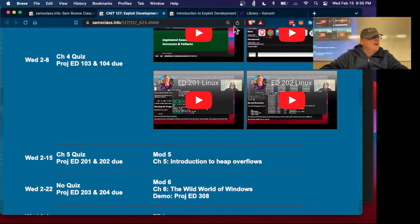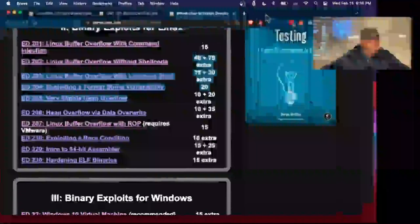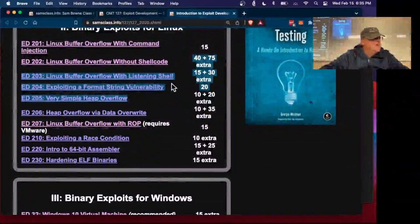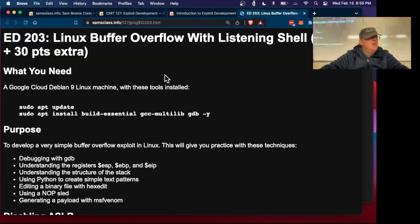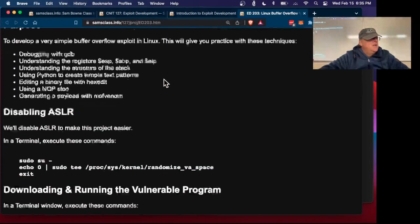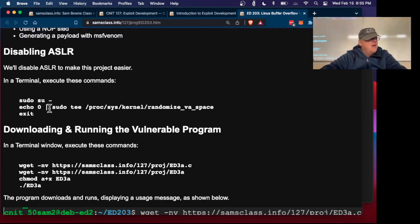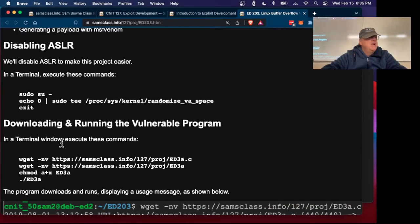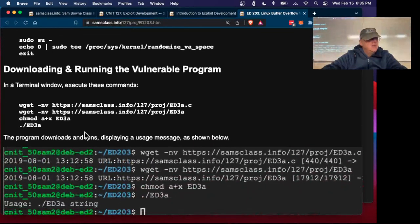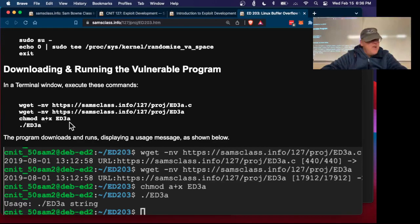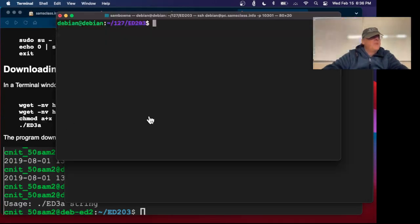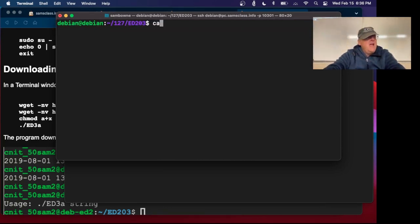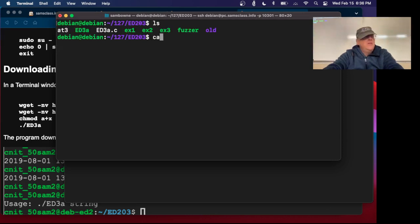I want to talk about 203, Linux buffer overflow with a listening shell. We have to disable address-based layout randomization and download and run the vulnerable program. It's ED3A, so let's take a look at ED3A. Let me do an ls and see what we have. ED3A is here, so if I do the source code.